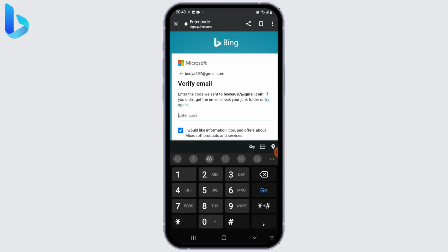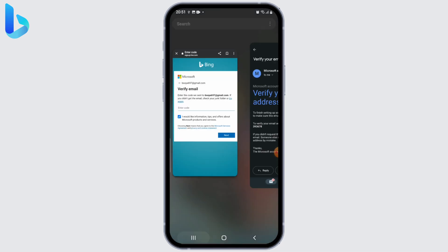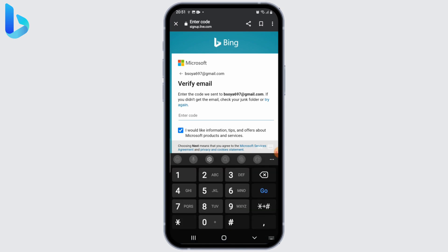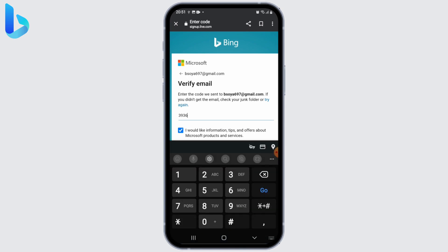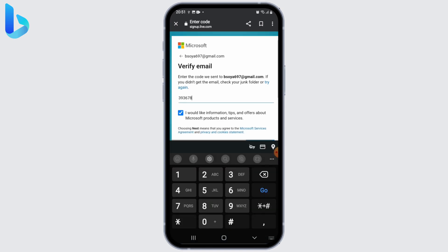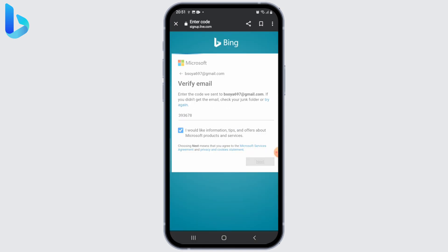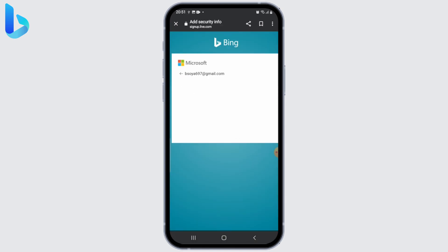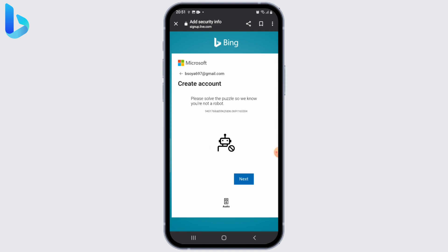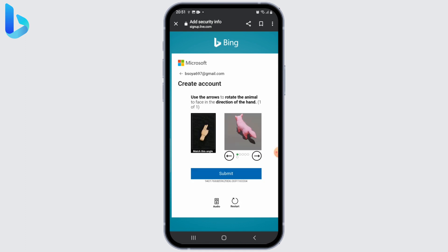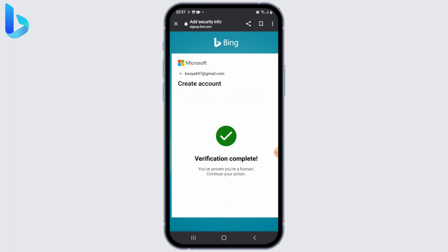A verification code will be sent to the email address you entered earlier. Go ahead and check your email, enter the verification code, and click next. You might also be asked to complete certain other verification tasks — complete those and you'll be done.